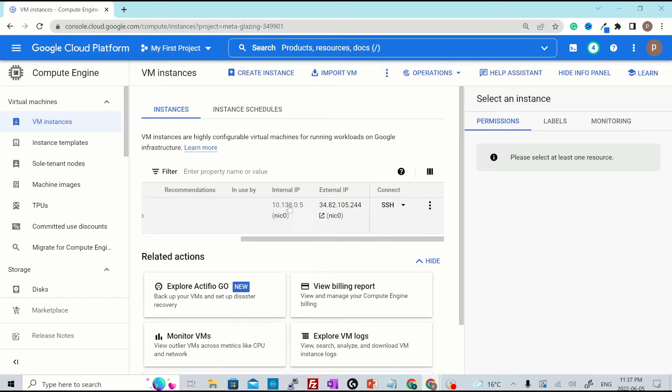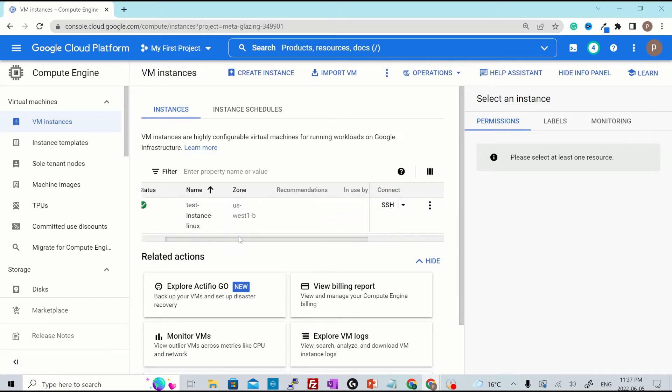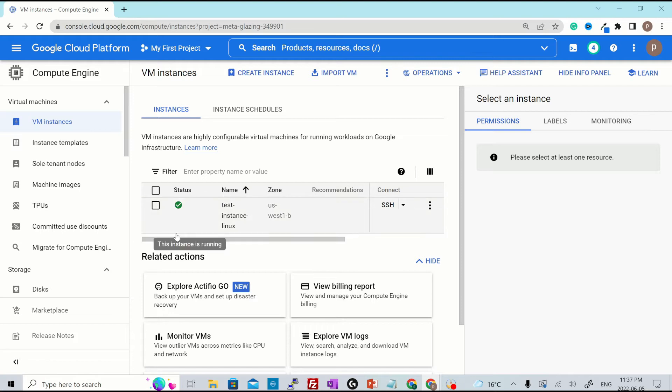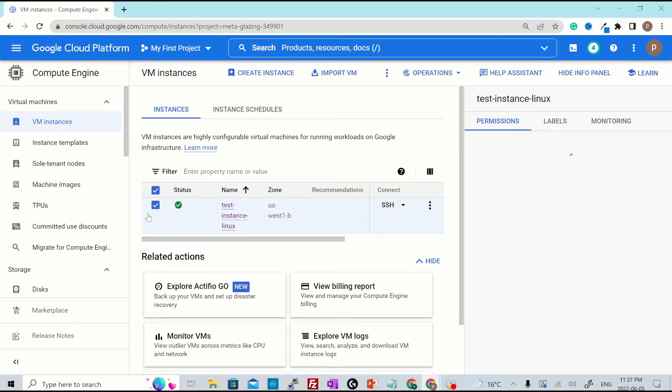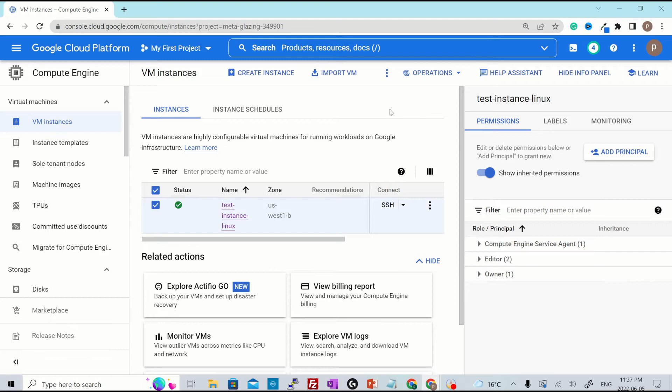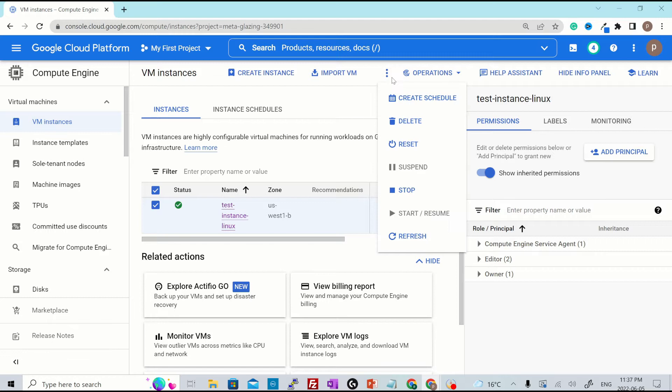It has an internal IP and external IP attached to it. To make any changes to the VM or to do any operations to this particular VM, you just select the VM using the checkbox right here and then click the three dots which denotes more action and then you can do a lot of operations from here.